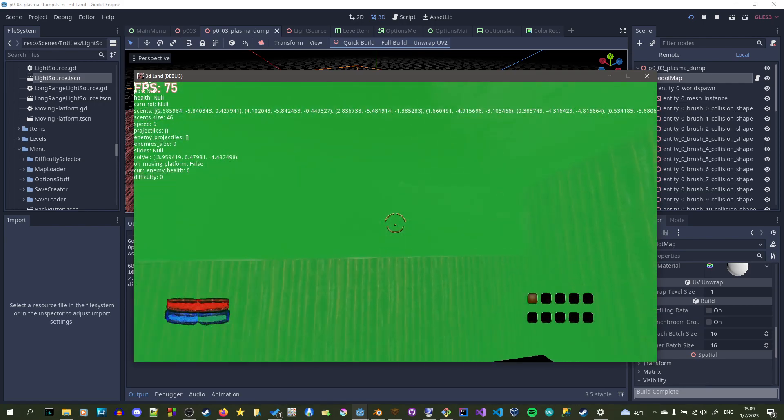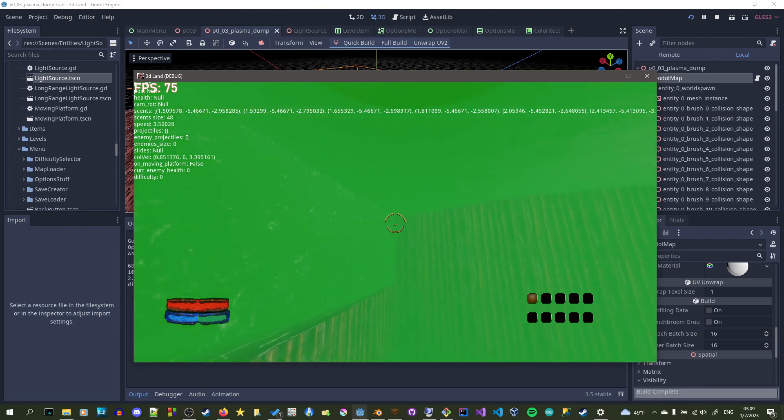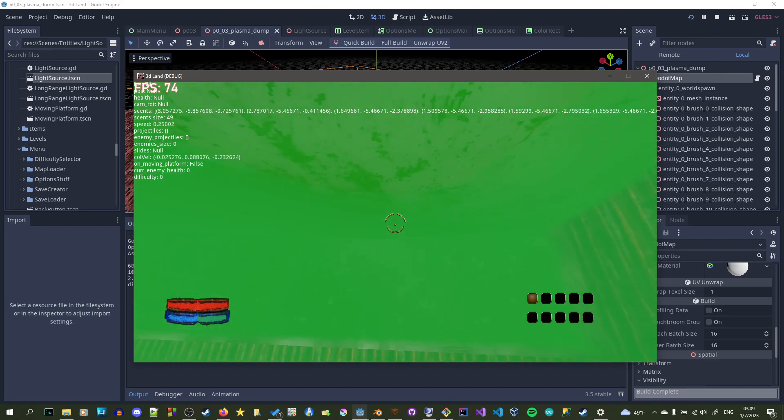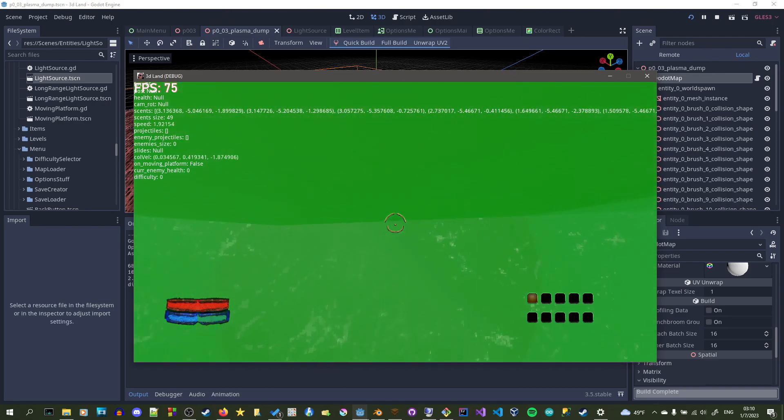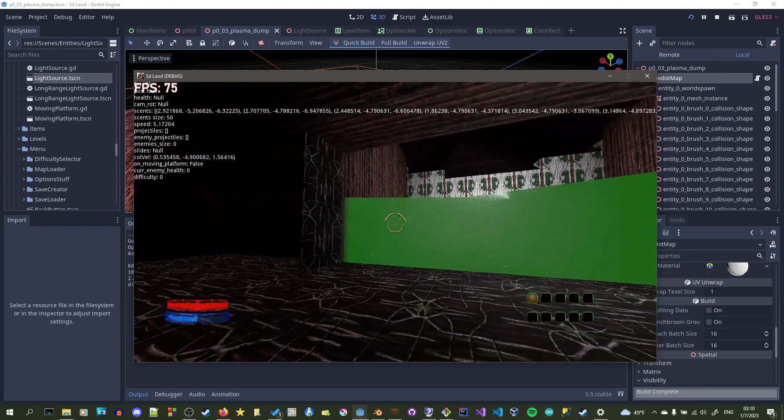But yeah, for right now, it looks pretty cool this way. And it almost looks like it has a wall right here in a way. It's kind of sweet. I like it actually.